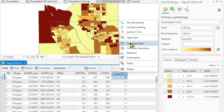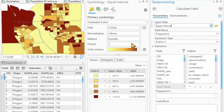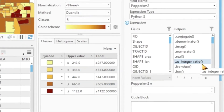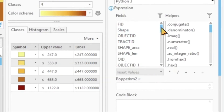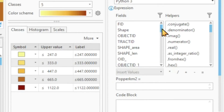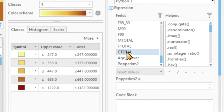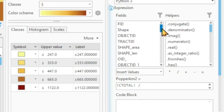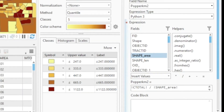I right-click, calculate field. Please don't be intimidated by a number of things that don't make much sense to you — the code block or the helpers here. These are things that we discuss mainly in the fourth-year class. The simple equation we want to do here is: population per square kilometer equals C_total divided by shape area. And run.